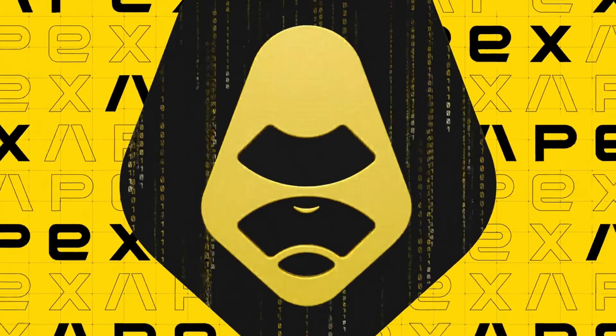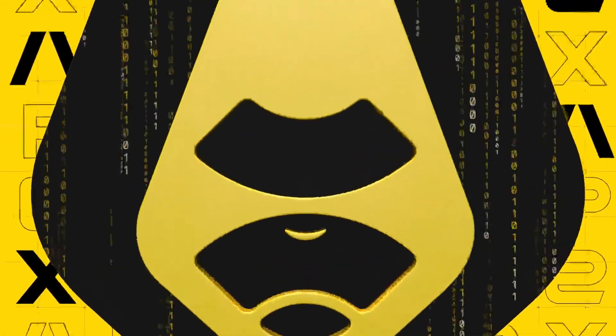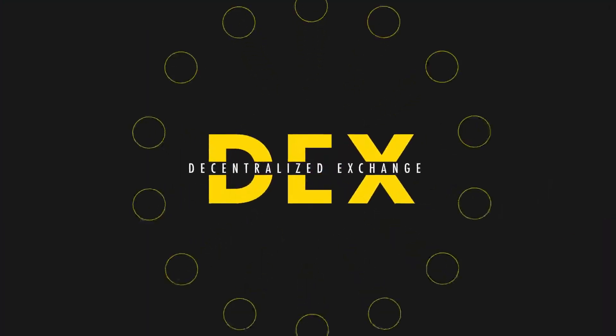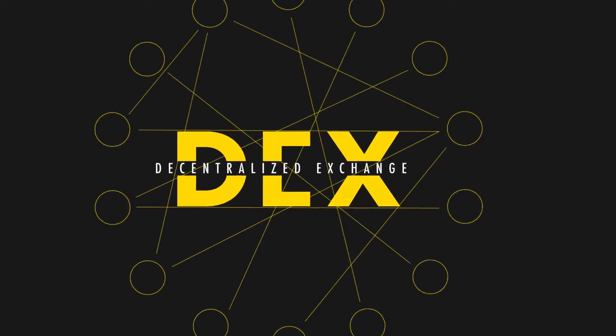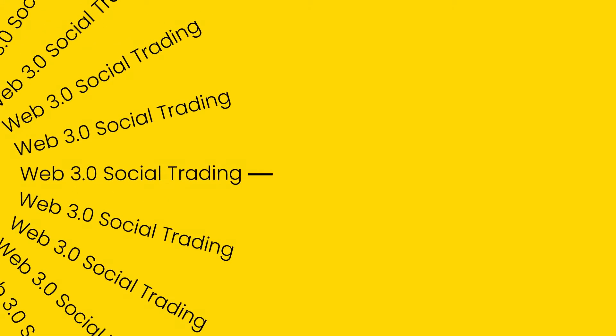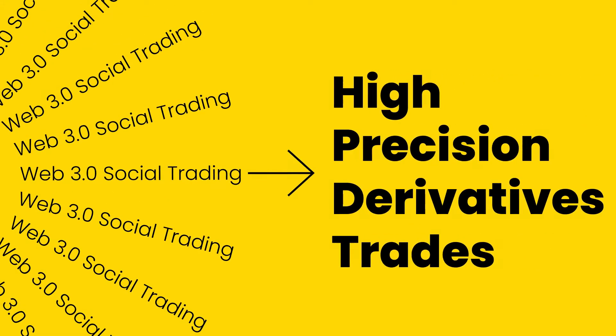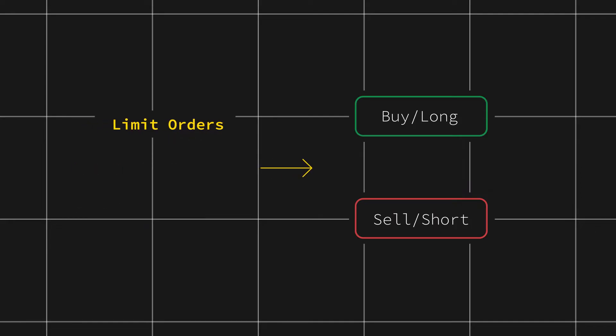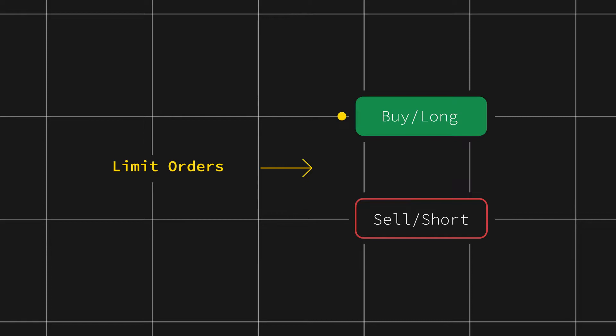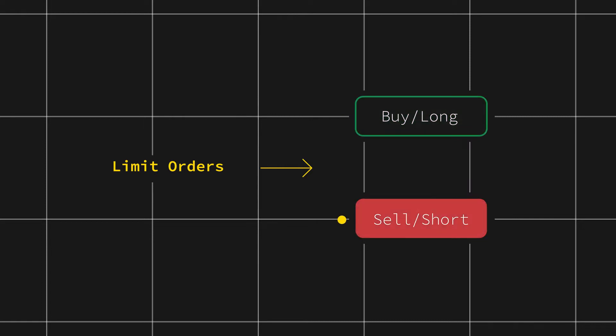Welcome to APEX PRO, a non-custodial crypto DEX forging towards Web 3.0 social trading with high-precision derivatives trades. In this video, we'll learn how to set up limit orders on long and short positions.